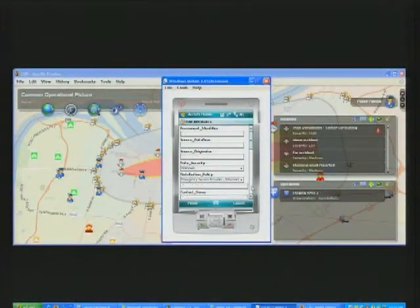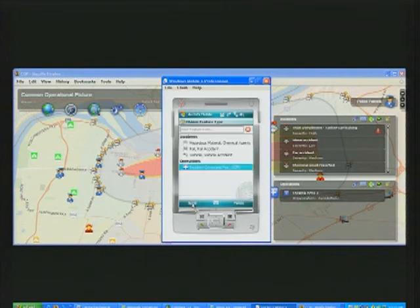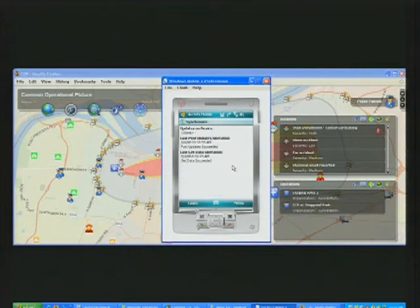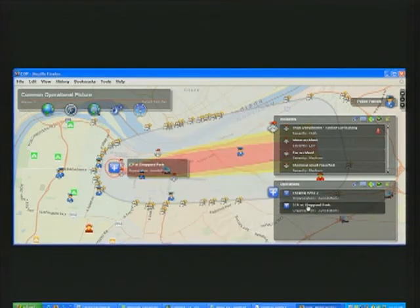This common data picture can be shared with key individuals in the field through a mobile device. They can update their location, situation, and other pertinent information to this viewer to enhance the web GIS. In our scenario, an incident commander has arrived on scene and is establishing an incident command post close to the accident. She's updated her information through her mobile device, posting back to this viewer and completing this common operational picture.